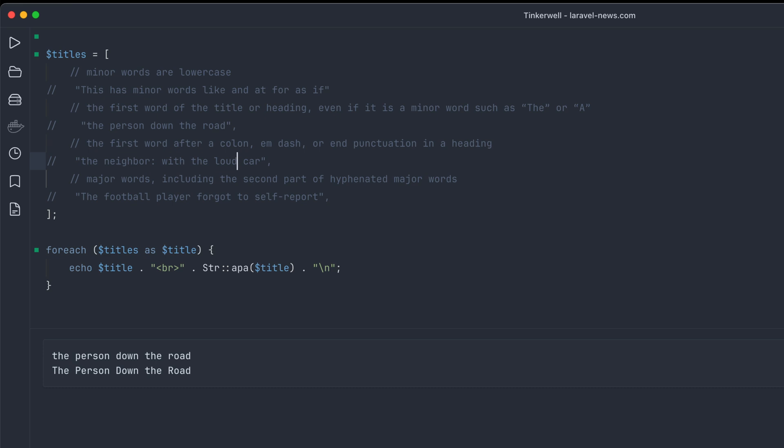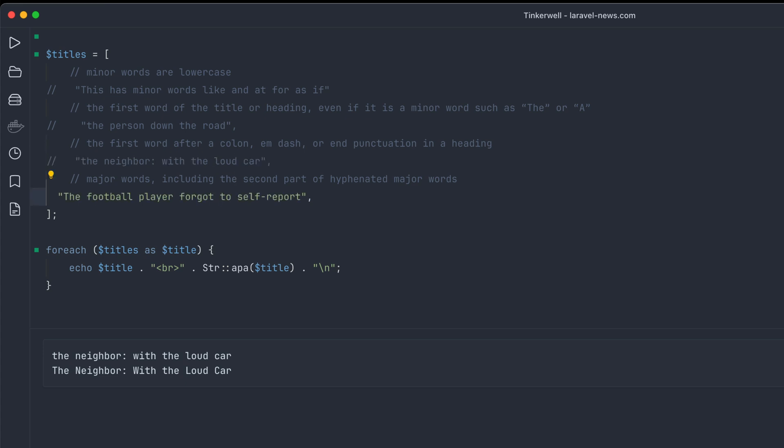The next one: anything after a colon is capitalized. You can see here after the colon 'with' is capitalized. And then major words including the second part of hyphenated major words. So 'the football player forgot to self report' and you can see 'self-report' is both capitalized.